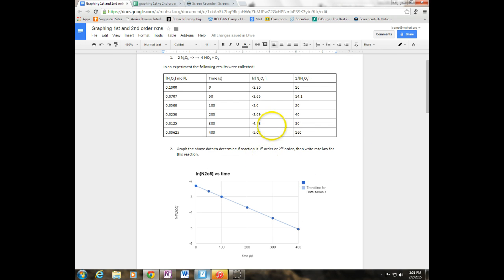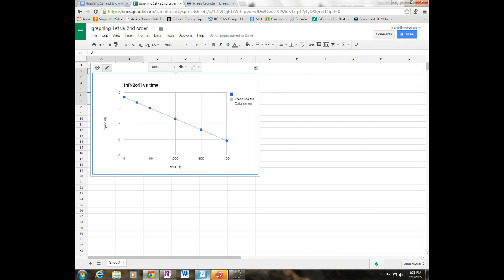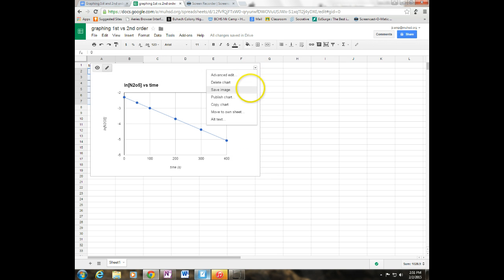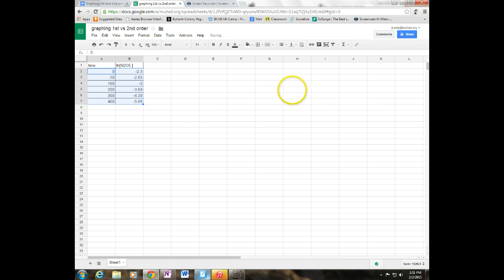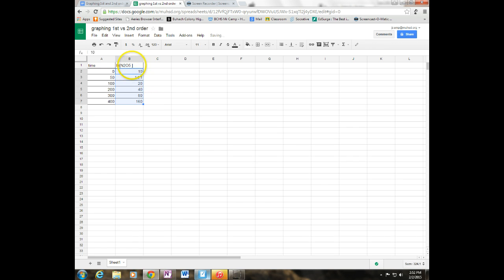But just for practice, I want to go ahead and I'm going to graph the 1 over the concentration versus time. So I'm going to copy this and I'm going to drop it. Let's go ahead and delete this chart off. And I'm going to drop these values right in here. And it looks like it didn't drop them in how I want it to so I'm going to cut it out and paste it where I want it.